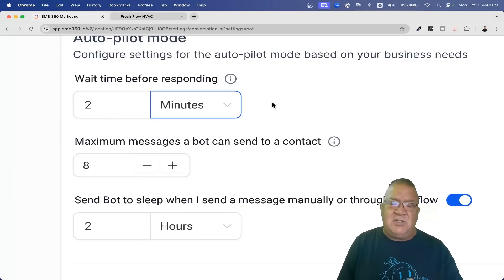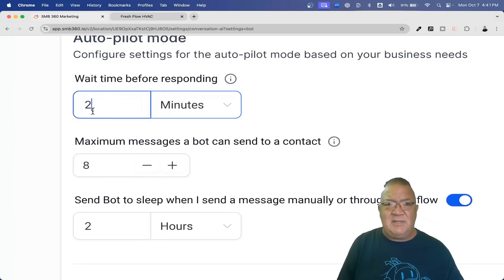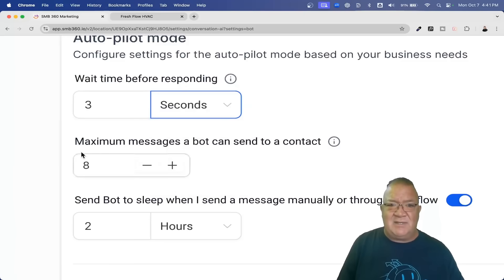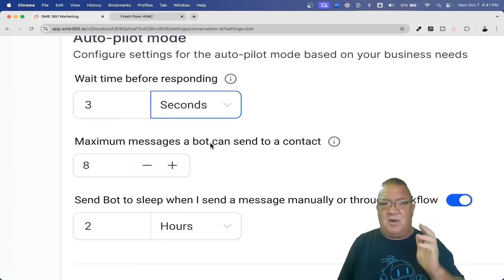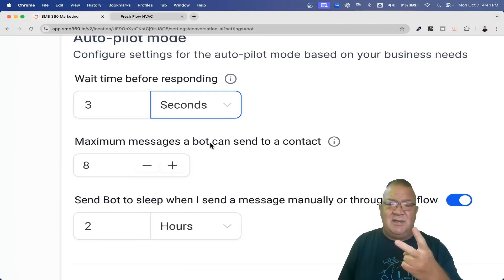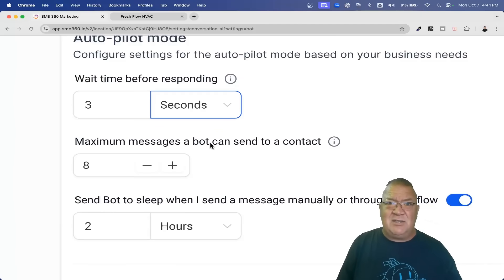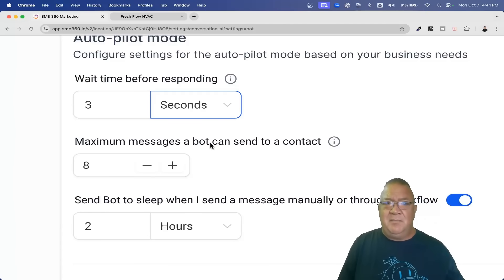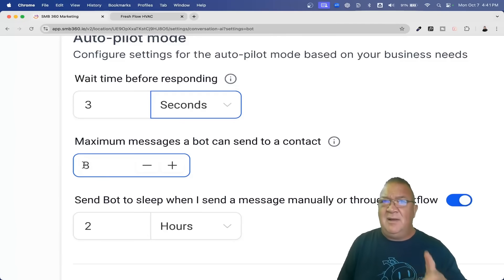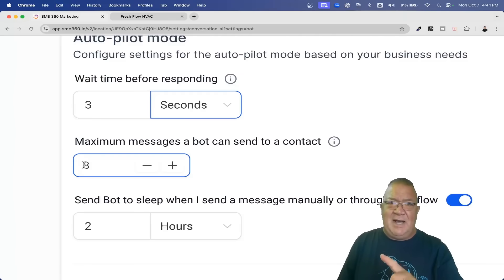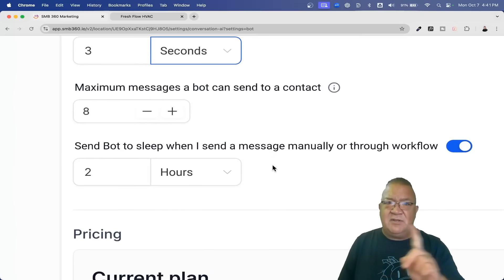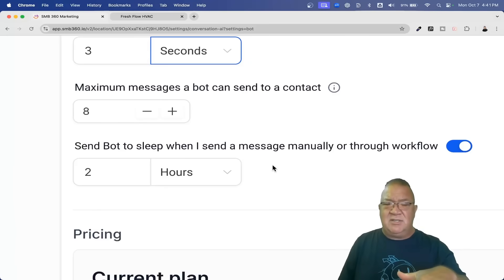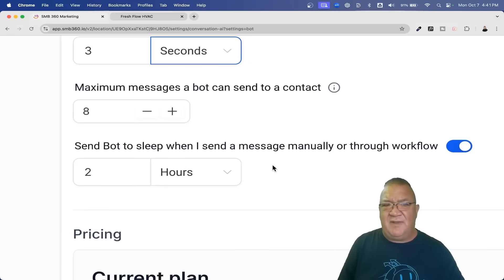That's even more beneficial because people get their answers faster, especially if your AI system is trained well. I'm going back to three seconds on this one. Maximum responses to send — how much back and forth do you want before the AI bot says no more communication? In the bot training it only took about two or three tries before the bot said 'let's get you scheduled for an appointment.' Keep in mind every message sent by the AI bot, you will get charged for. Also, 'send the bot to sleep after so many hours' — if there's no activity in two hours, the bot just goes to sleep and doesn't keep track of the conversation.